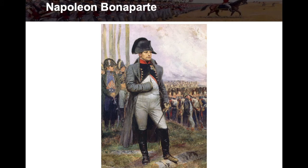There's a picture of him — Napoleon Bonaparte — with his famous stance with his hand in his waistcoat.